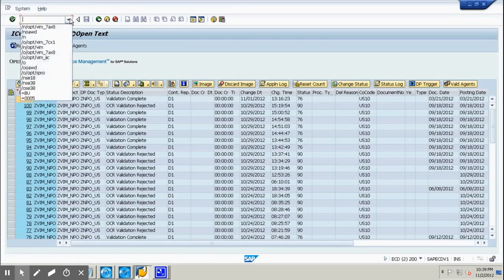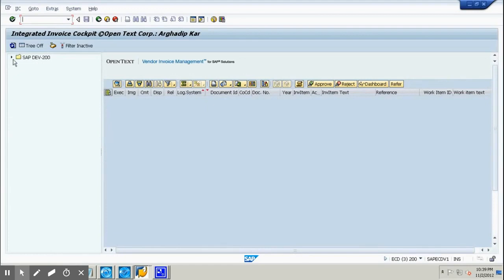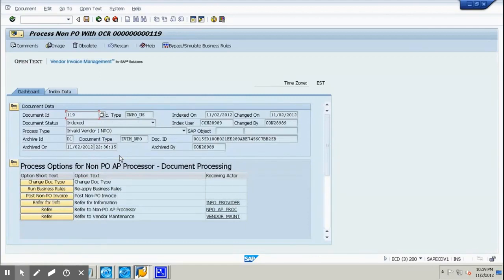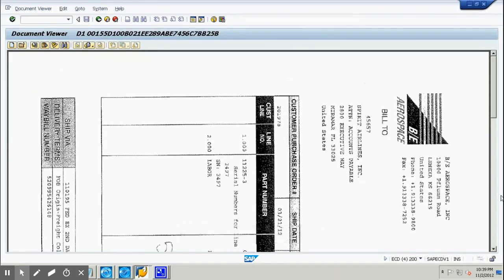Now we are going to go to the Invoice Cockpit. In the newer version you will have something called the VIM Workplace. We go to SAP development and here you can see 'invalid vendor' because we pushed it through. The document number is 119. We click on execute, and various options appear. If you click on image, you can see the scanned paper invoice is now attached.